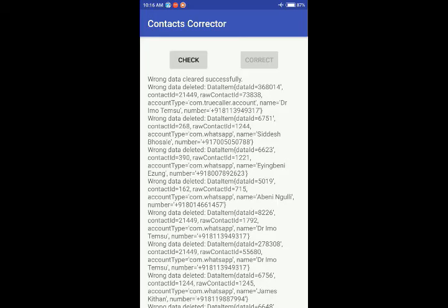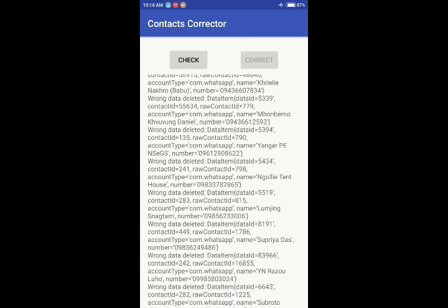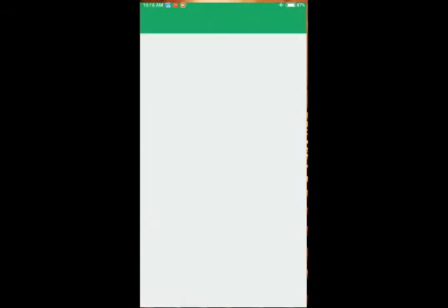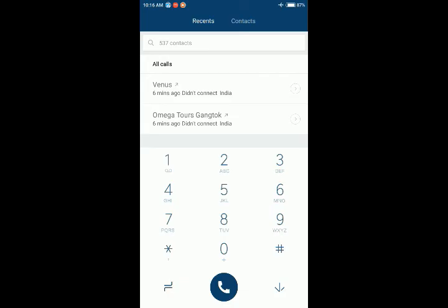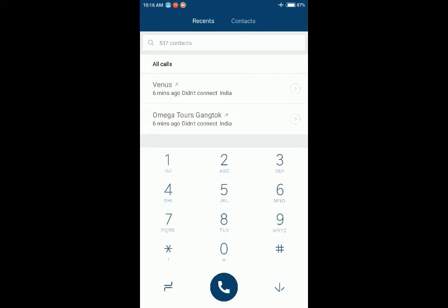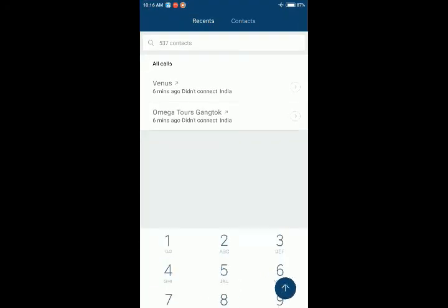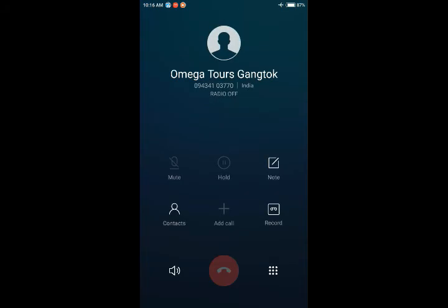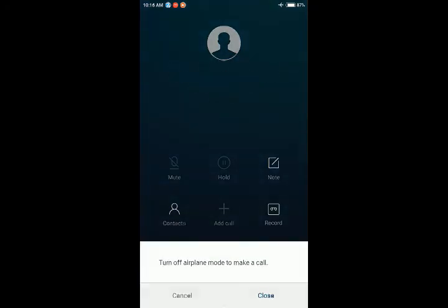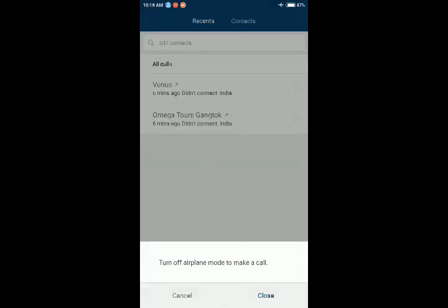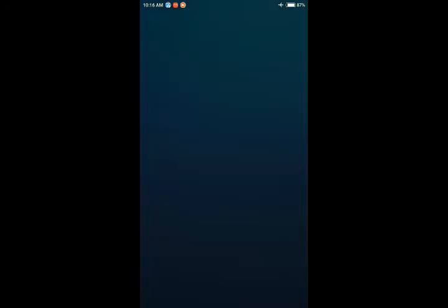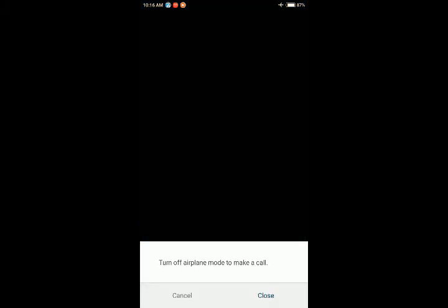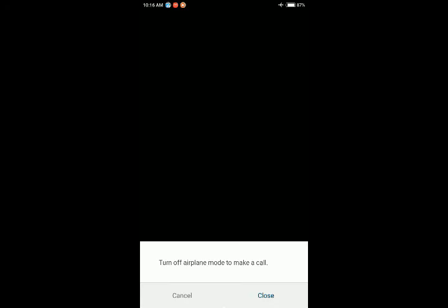Wrong data cleared successfully. Wrong data deleted. Let me check. So it says it's deleted. I'm back to my contacts and see if... Yeah, I think it's corrected because earlier I was able to see... Yes, it's corrected.